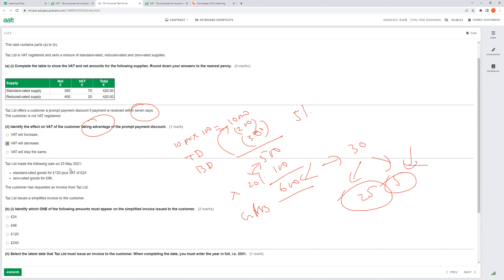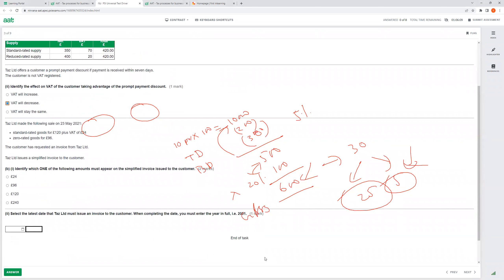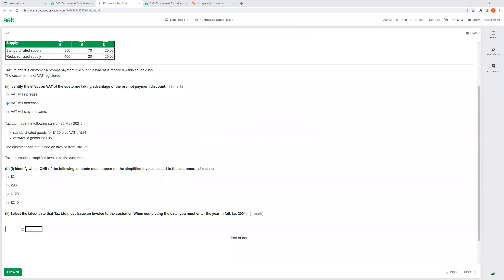T Limited made sales on 23rd May 2021: standard-rated goods £120 plus VAT of £24 = £144, and zero-rated goods £96 (no VAT). Total is £240. T Limited issues a simplified invoice. Remember: a simplified invoice can only be issued if the total VAT-inclusive amount is no more than £250. Here £240 qualifies, so a simplified invoice is valid.